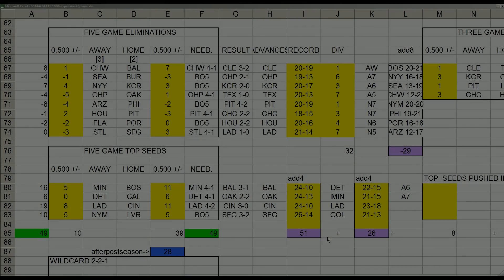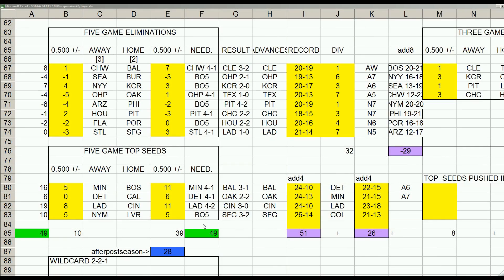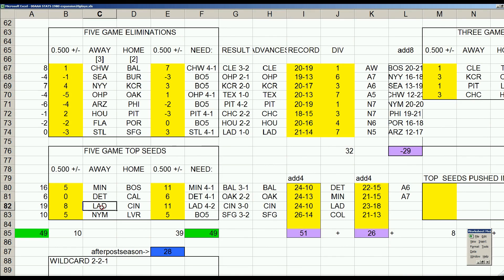All right folks, we played a series between the Dodgers and the Reds. The broadcast didn't turn out, so I'll explain what happened. Dodgers and Reds, top seeds, going for distinguishing between the number one and number two seeds.